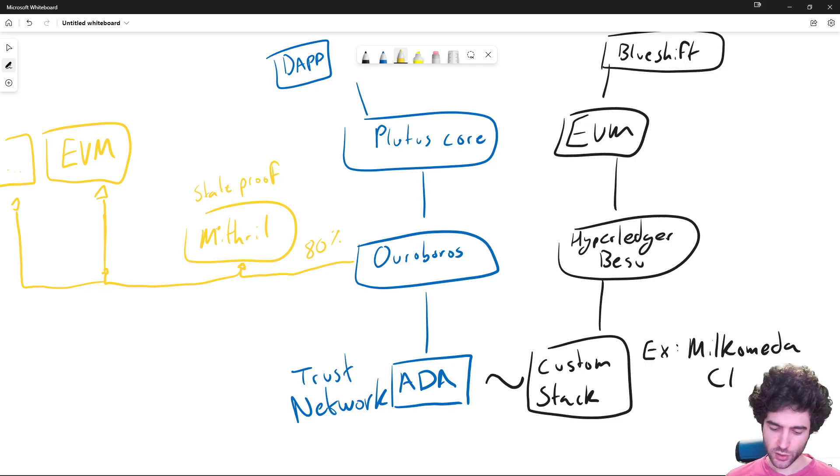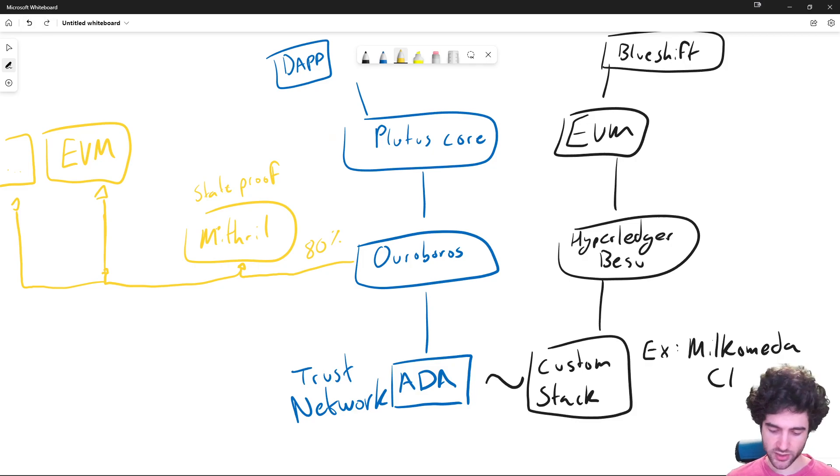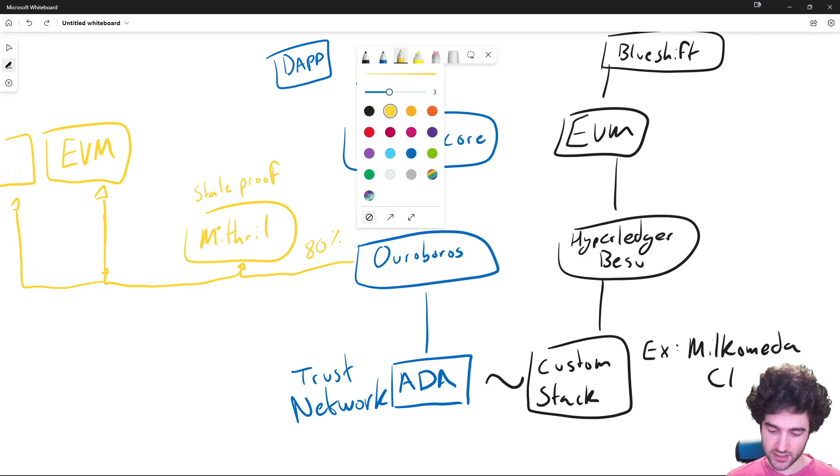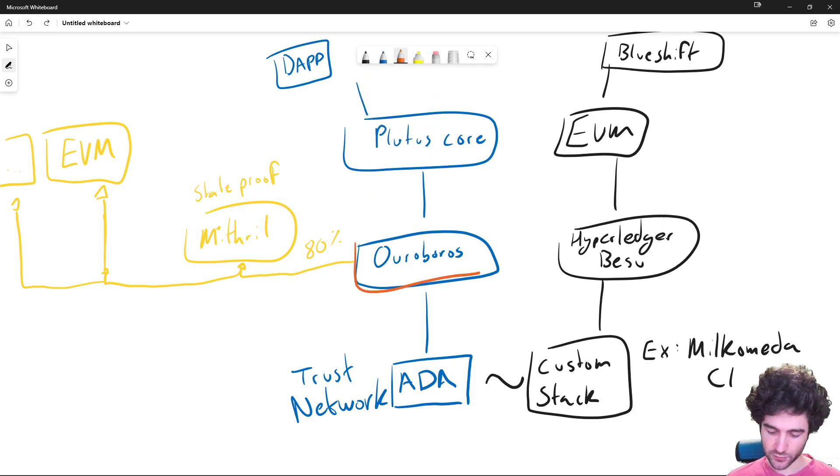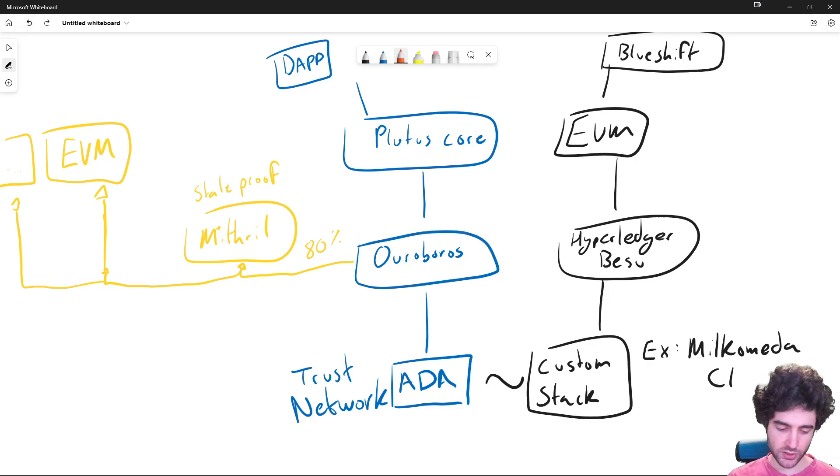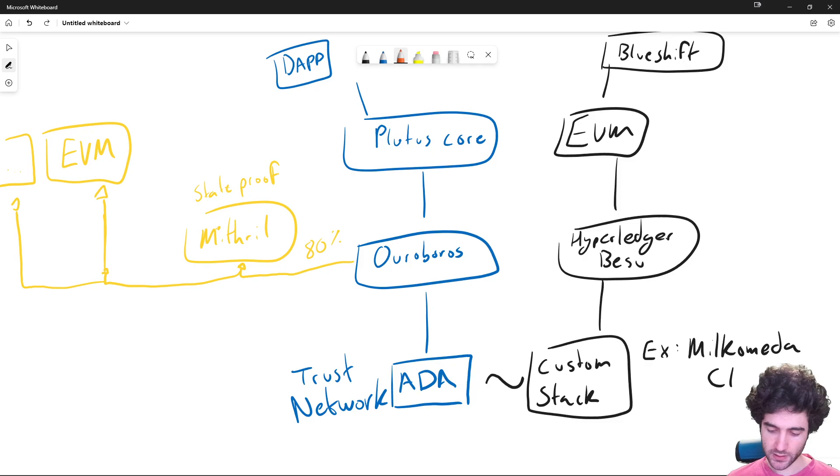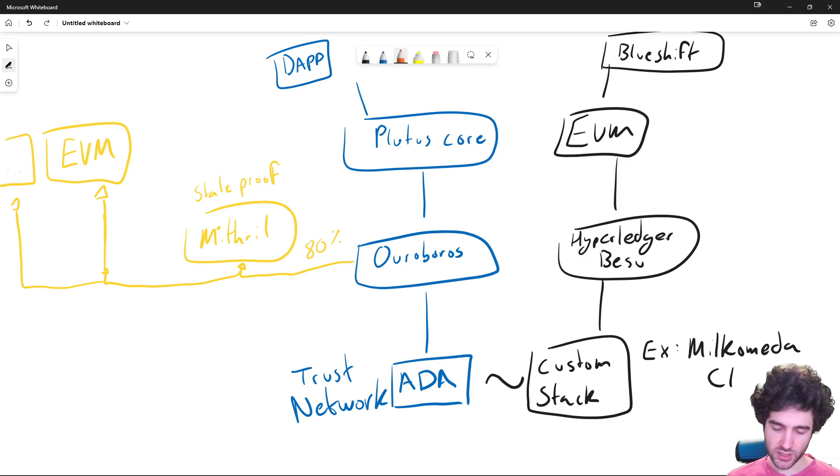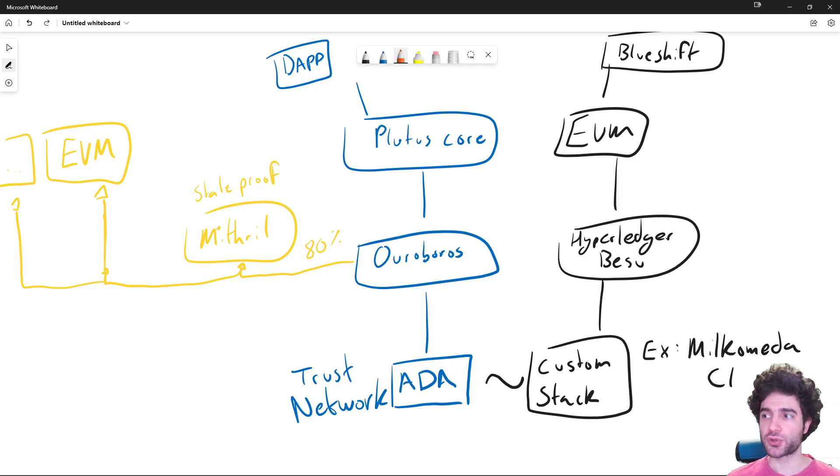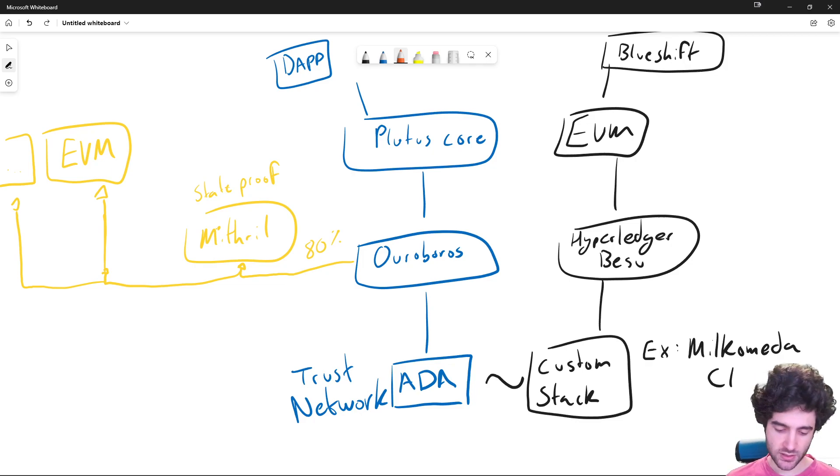What about replacing just Plutus Core? We want to stay on the mainnet version of Ouroboros. We don't want to go on our overlay system, but we want to swap out the virtual machine. And the most common way to do this is layer two solutions that use rollups or Validiums.